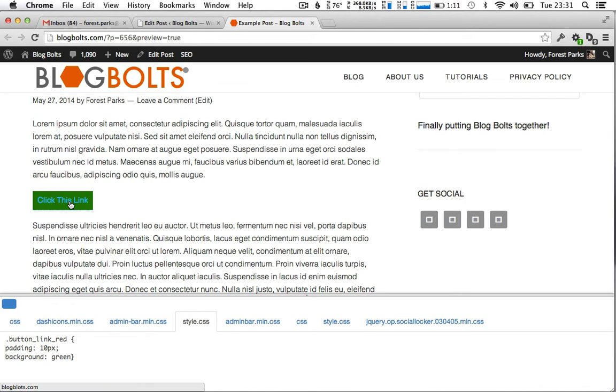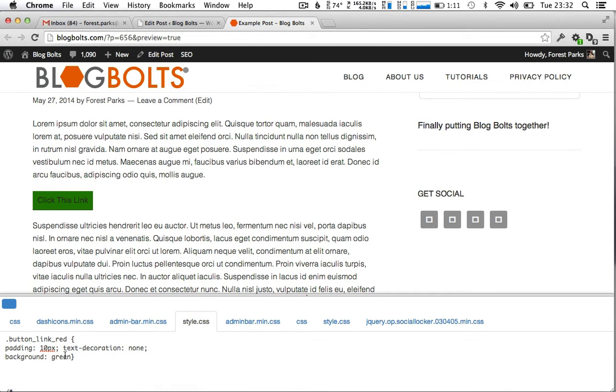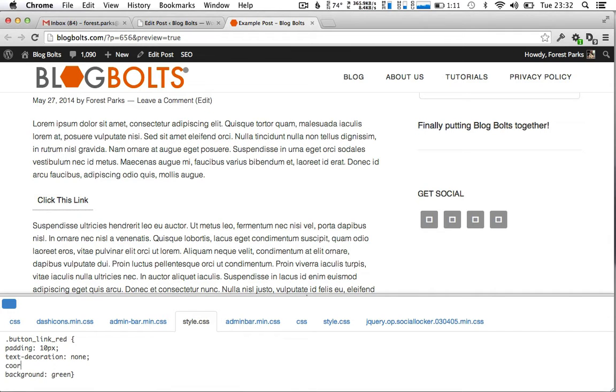In this case I don't have any text decoration on this link but I would take text decoration off as well which would remove an underline. So set that to none. And maybe set the color to white, font weight to bold.